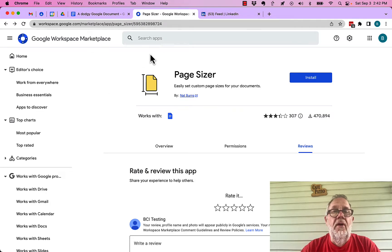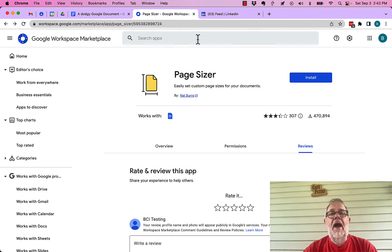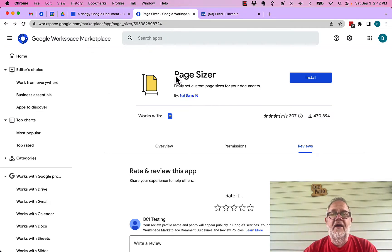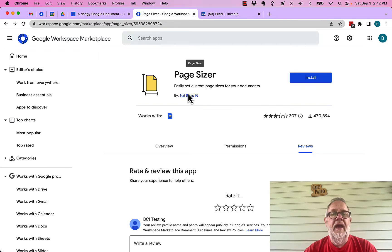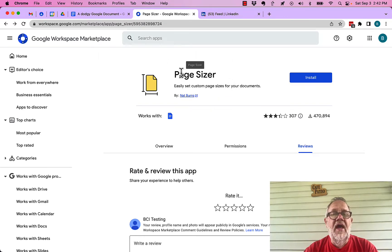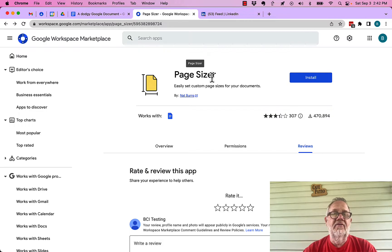Now, I did a search for page size, and I found this plugin or add-on or extension called Pagesizer.